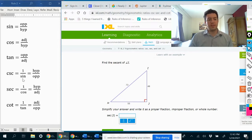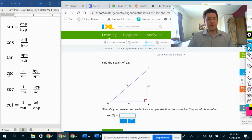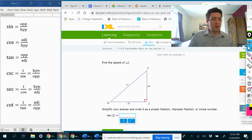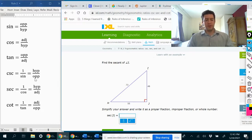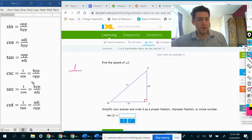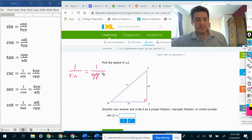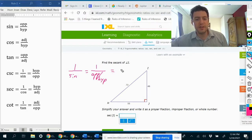Cosecant is 1 over sine. I know since it starts with the prefix 'co,' it sounds like it should be 1 over cosine, but no, it's 1 over sine. That just means we're going to flip the definition of sine. So sine is opposite over hypotenuse. Cosecant is hypotenuse over opposite, because if we do 1 over sine, that is 1 over opposite over hypotenuse. We can just do keep, change, flip — change division to multiplication and flip.